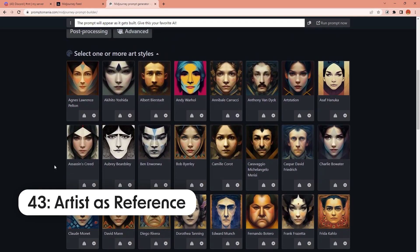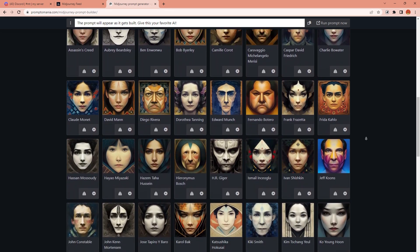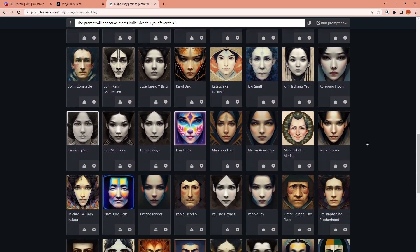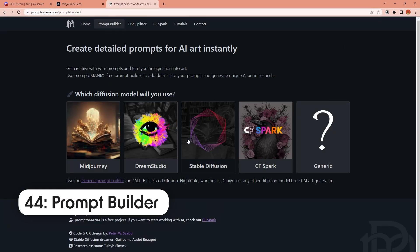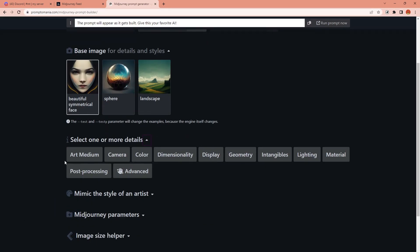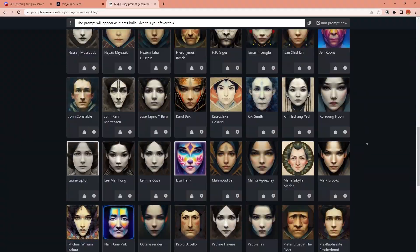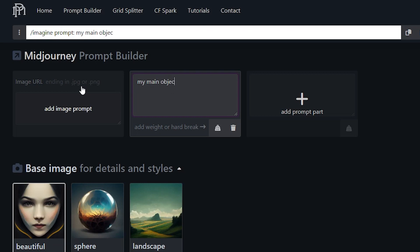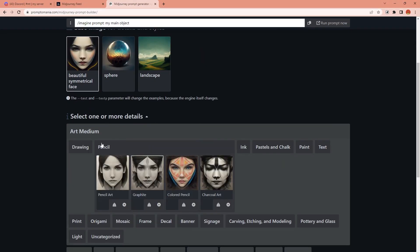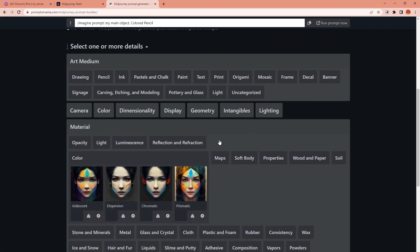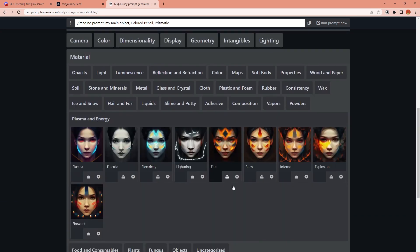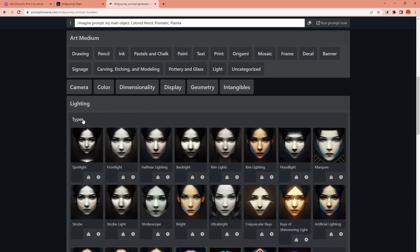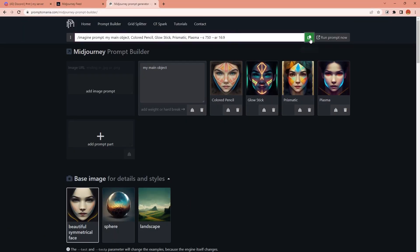Number 43: Use the name of the artist you're inspired by and want to use their style in your image. You can add them as a keyword to your prompt. Number 44: You can use a prompt builder like Promptomania to add this kind of references easier. First, add your base image or base description for the main object you want to create, and later you can choose from a large variety of options. If you want to use one of them, simply click on it, and once you're done, your prompt is ready in this box. You can copy and directly paste it into MidJourney.